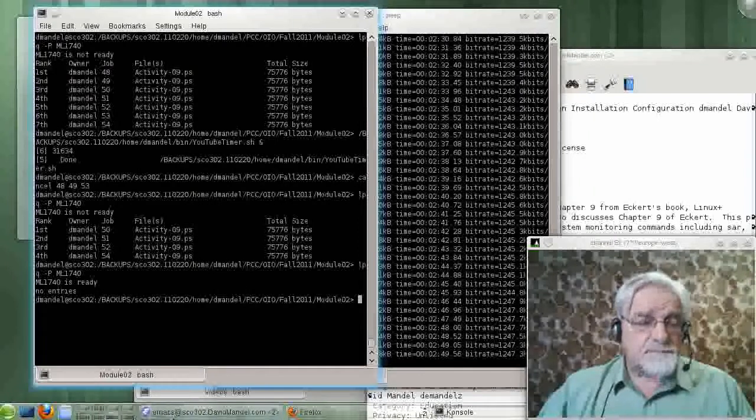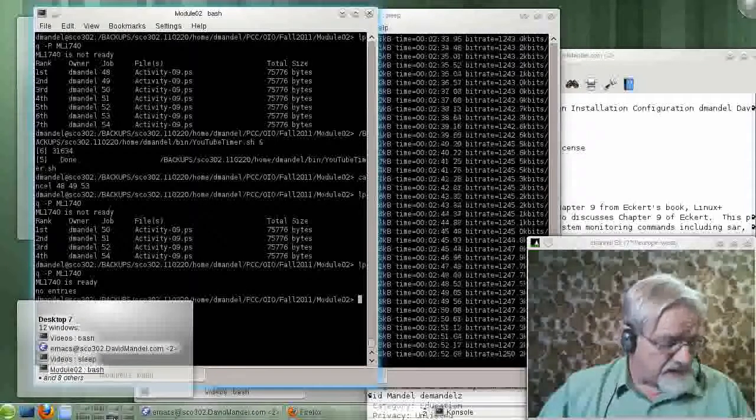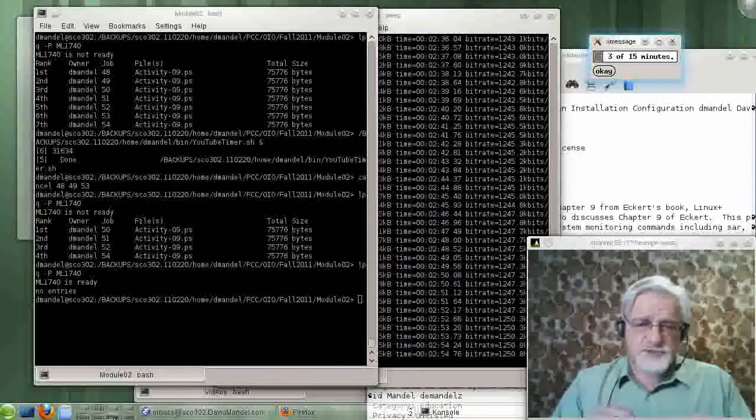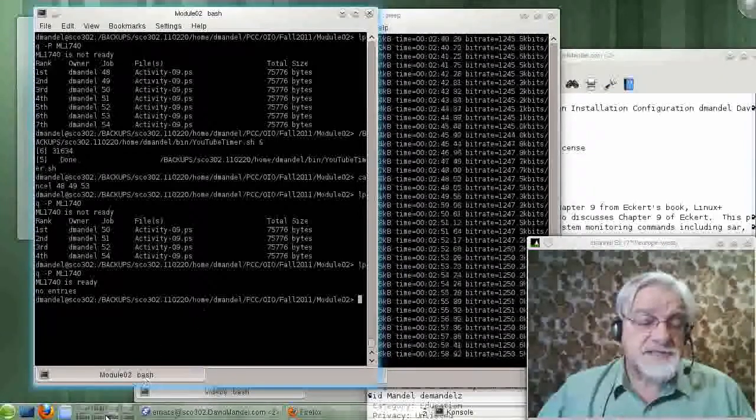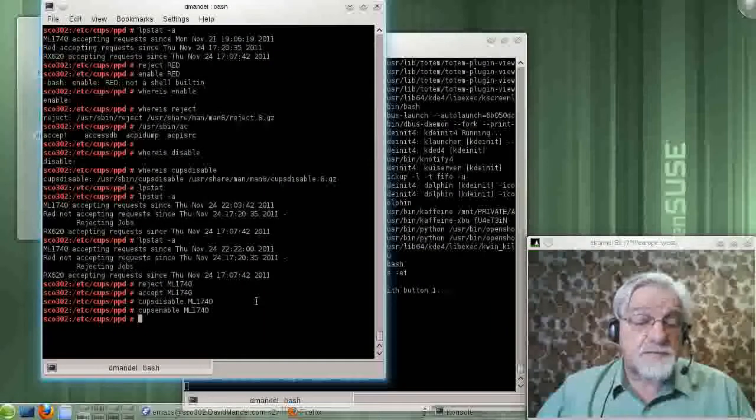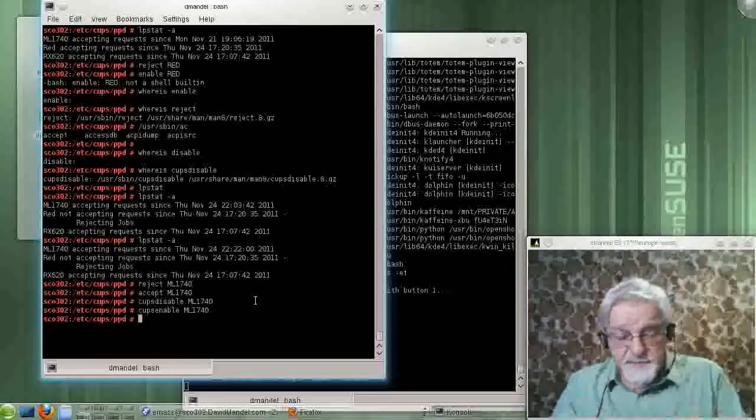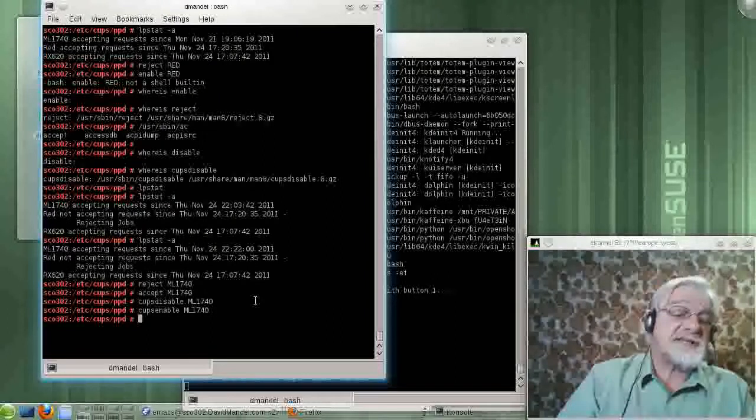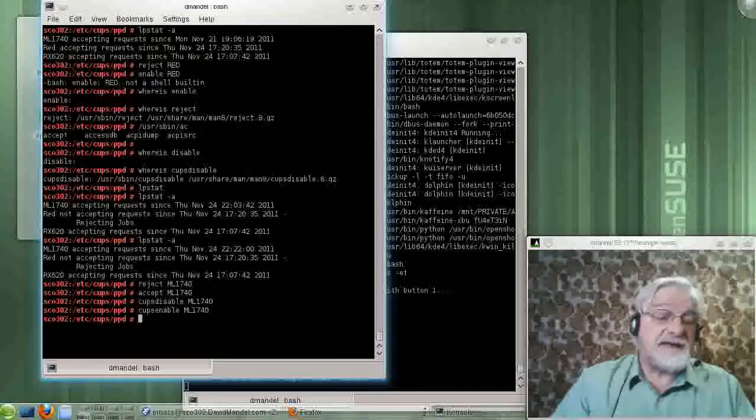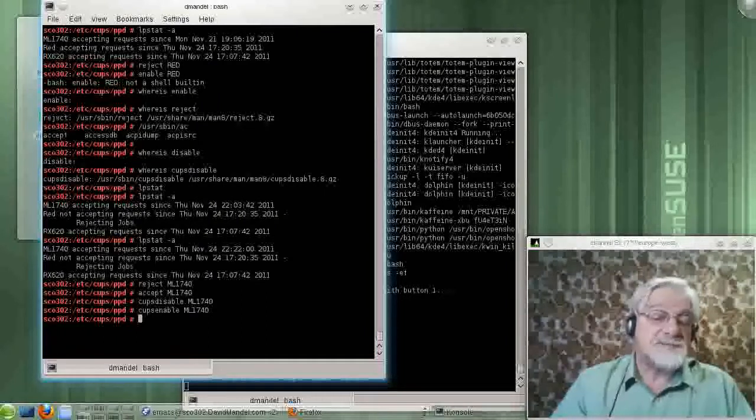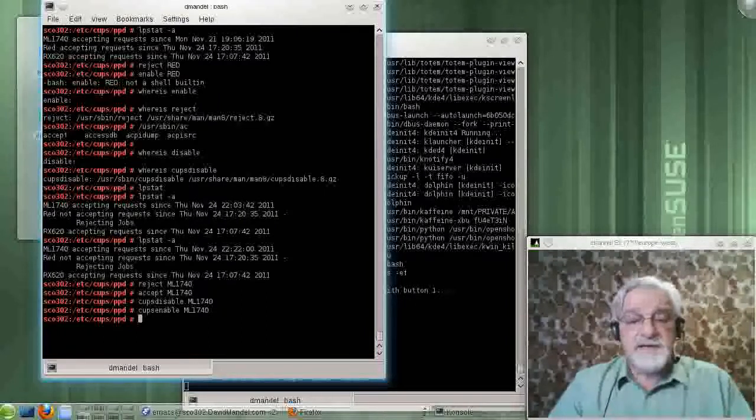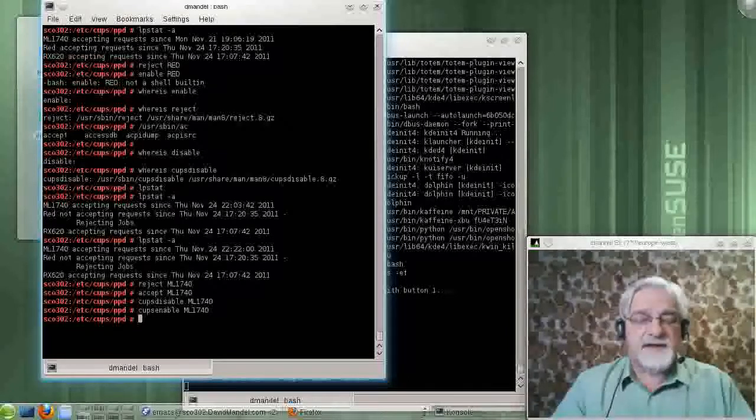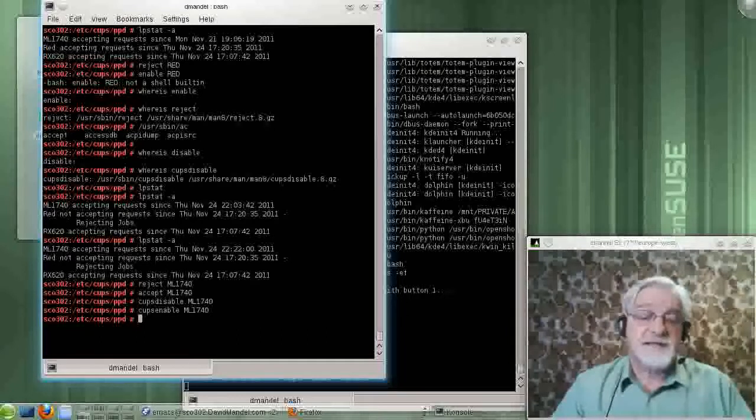That pretty well covers the print jobs. Oh, I might say one other thing. I did say that instead of typing cups accept and cups reject, you can just type accept and reject. Likewise, instead of typing cups enable and cups disable, you can just type enable and disable. And that was the traditional way of doing things.